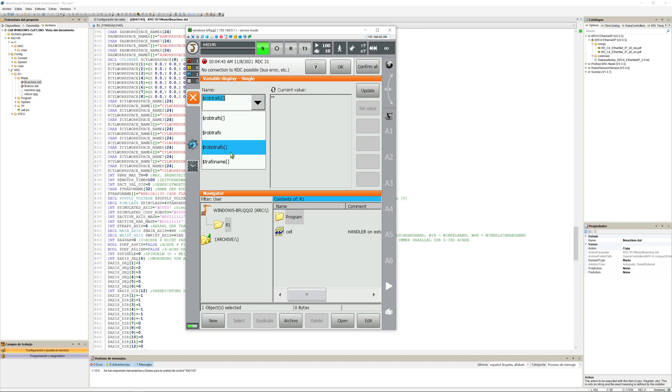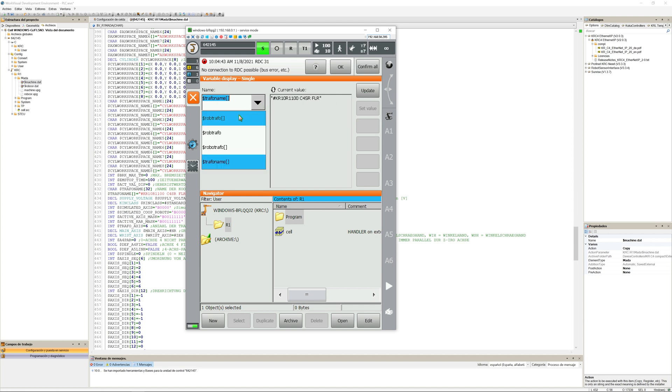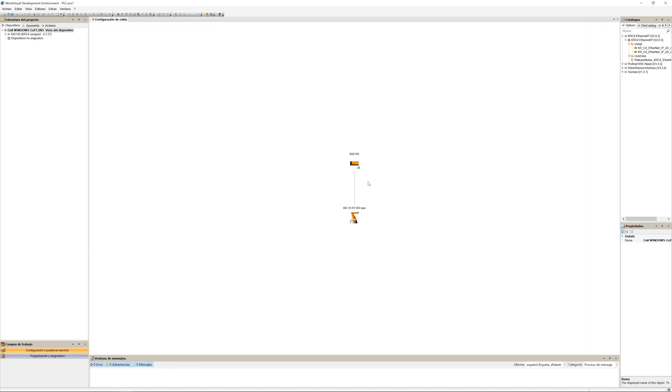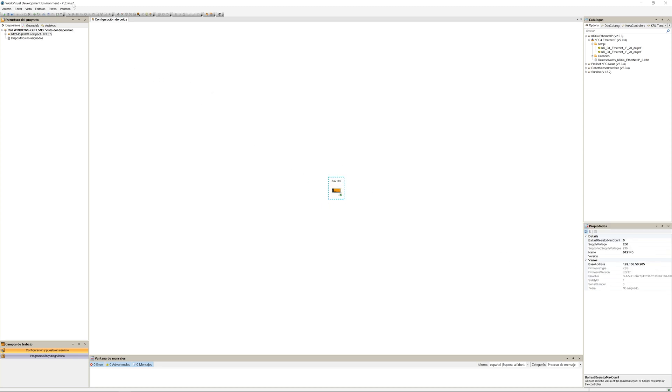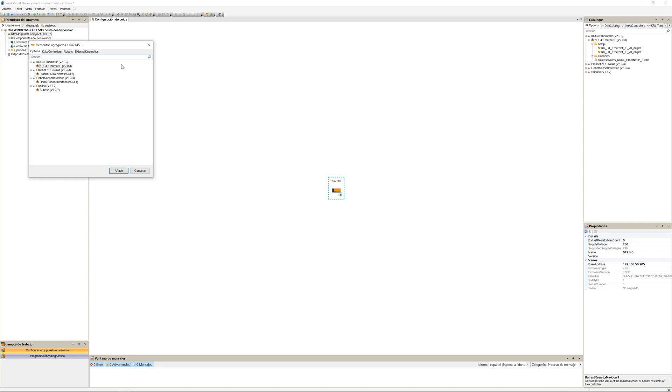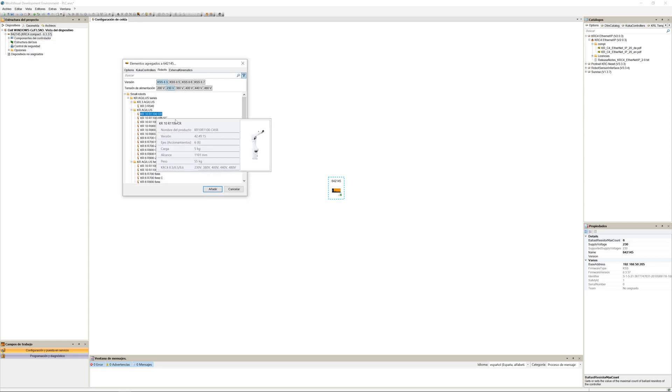And now if you go into the variable, you can also check robot travel, which should have the machine data. To make sure we have the correct machine data, we can connect it to the WorldVisual project and check if the robot is the correct one. If you're not sure, you can delete it and add it again.